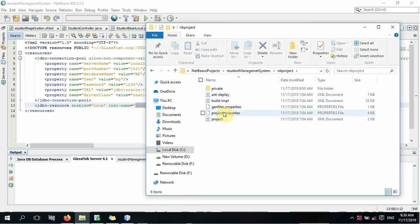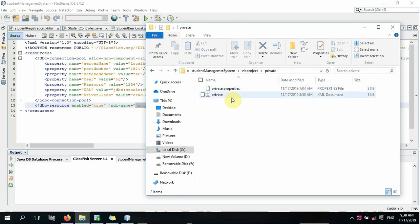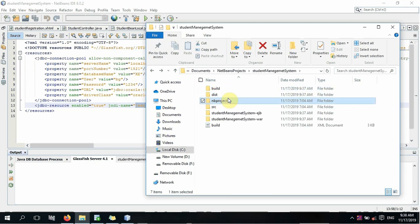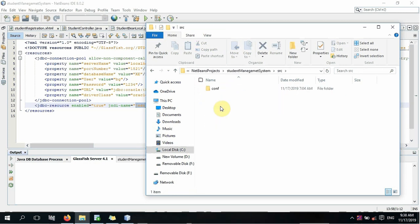If you don't have to use it, you can use it as a private store. You can use it as a source package.